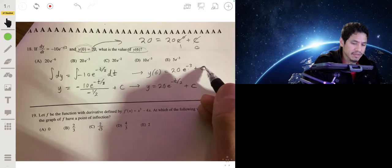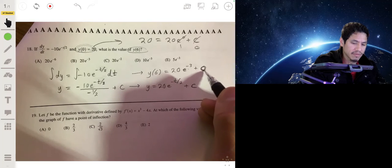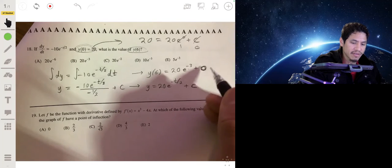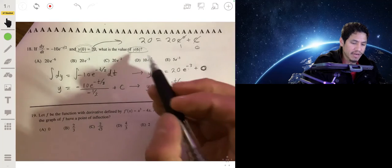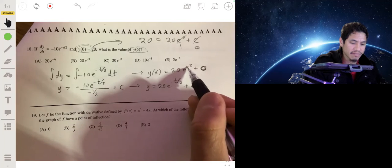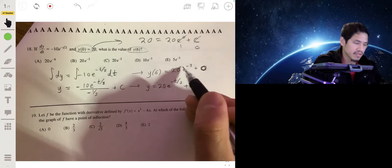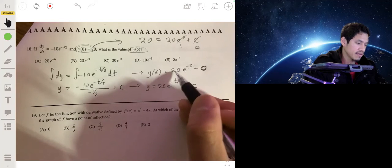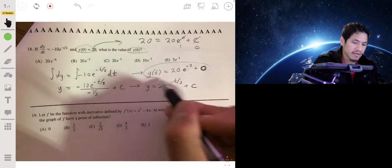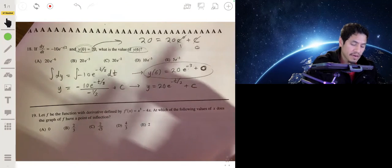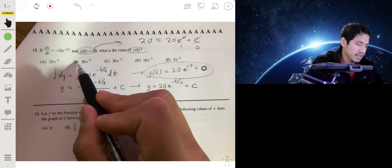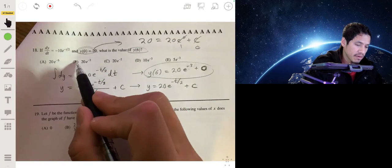Since C = 0, y(6) = 20e^(−6/2) = 20e^(−3). The answer is B.